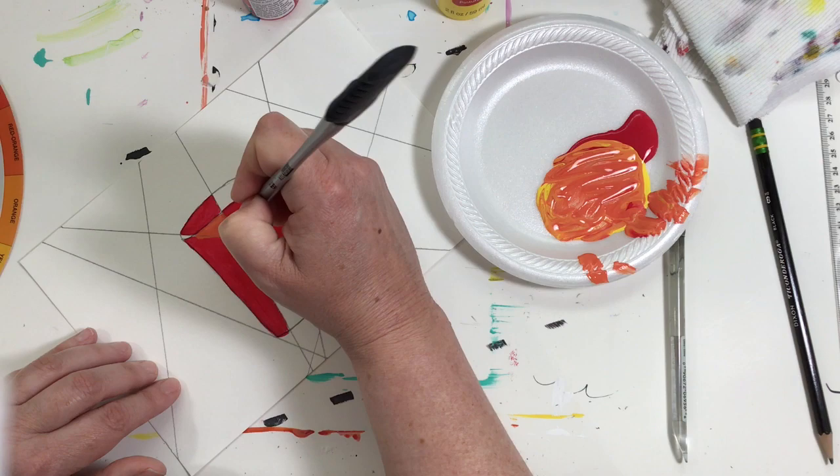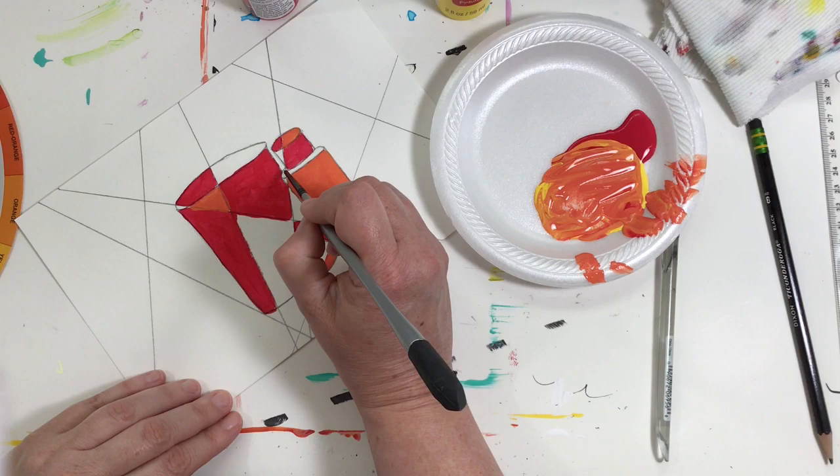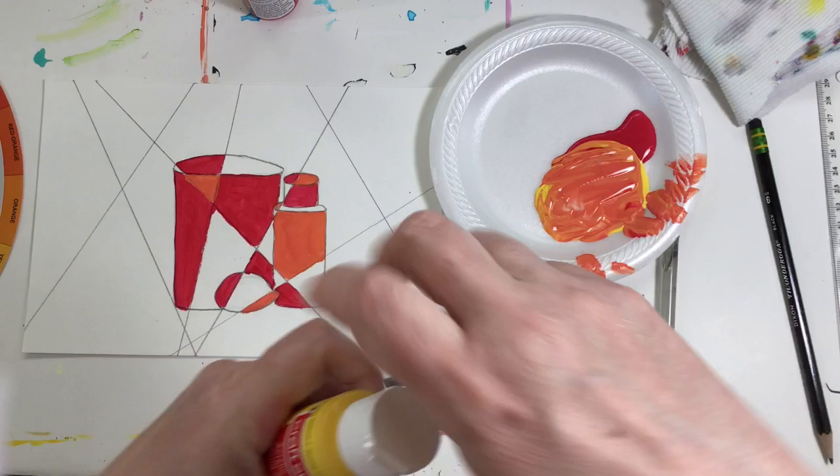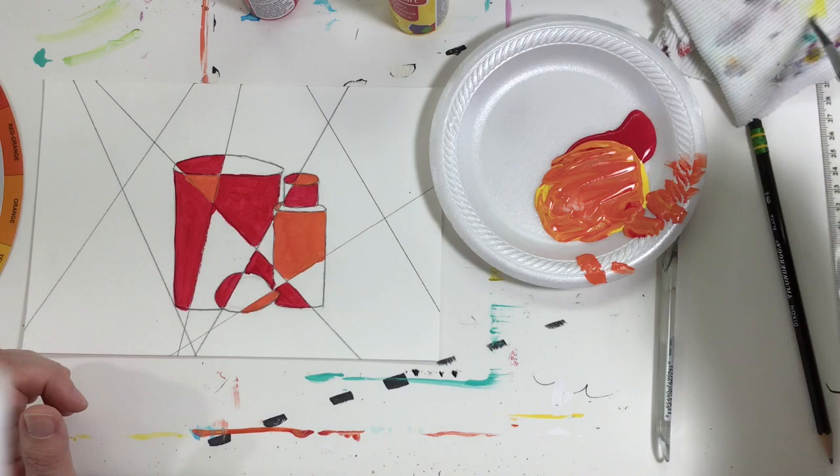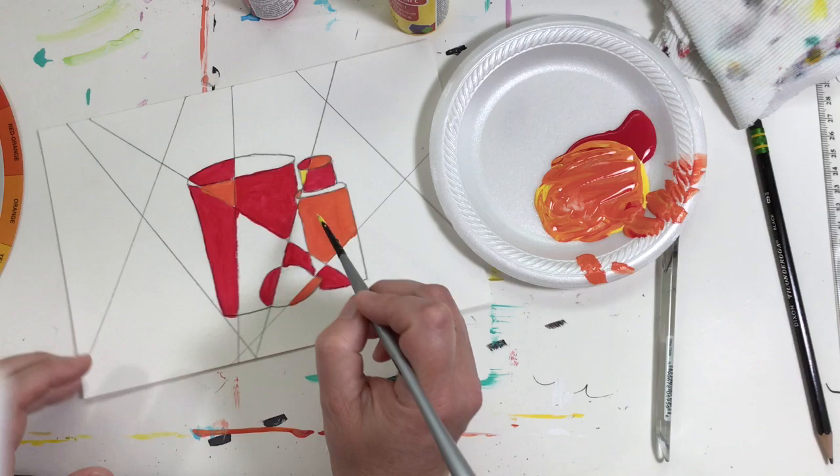And then I might switch to a tiny brush to do this tiny area right here. I'm going to do this little piece right here orange. Okay, now I can do the rest of my still life in yellow. I've kind of solved some of the problems I was having there, and I can do the rest in yellow.